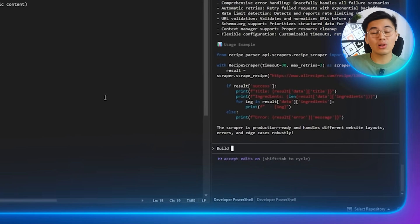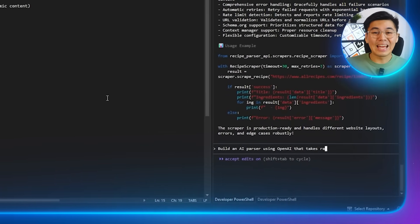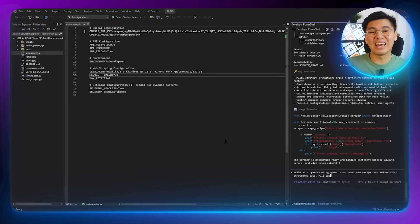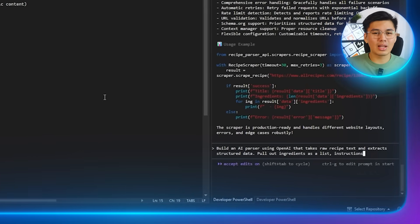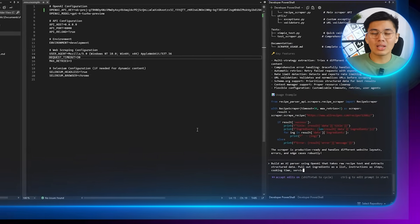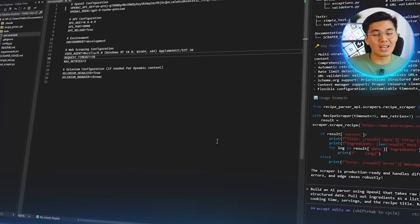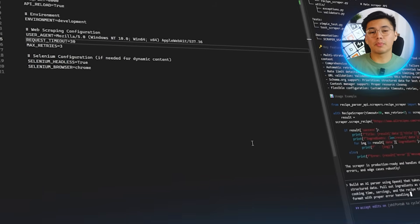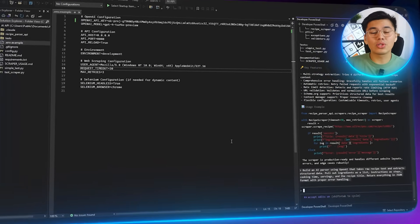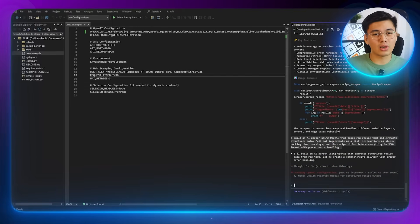Recipe websites are all over the place in terms of layout, so trying to code custom rules for every site isn't realistic. This is where we bring in AI to do the heavy lifting — we no longer have to manually search through the HTML for ingredients or instructions. The prompt I'm sending: 'Build an AI parser using OpenAI that takes raw recipe text and extracts structured data. Pull out ingredients as a list, instructions, steps, cooking times, servings, and the recipe title. Return everything in JSON format with proper error handling.' Claude puts together a function that understands the messy text from the scraper and formats it into a neat JSON structure.